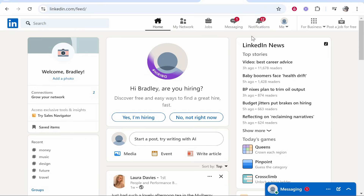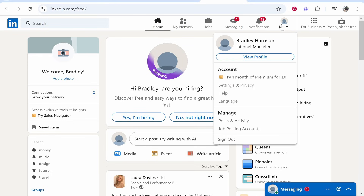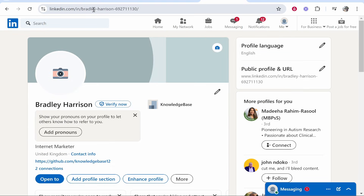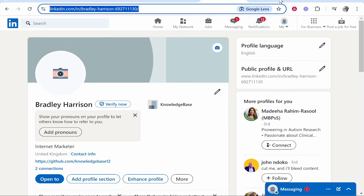Now go to LinkedIn, go to your profile icon, click View Profile, and this is going to be the link that you can add. Copy this link.